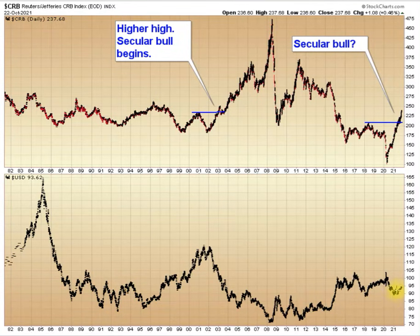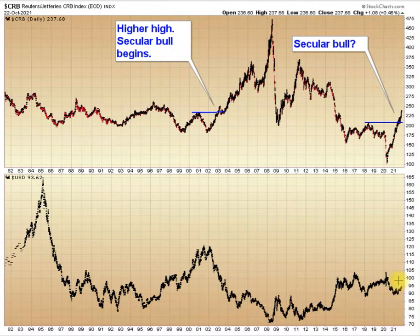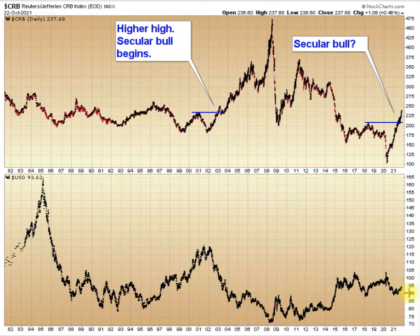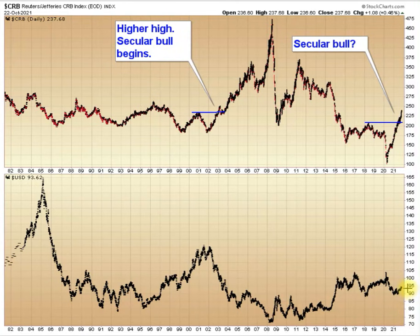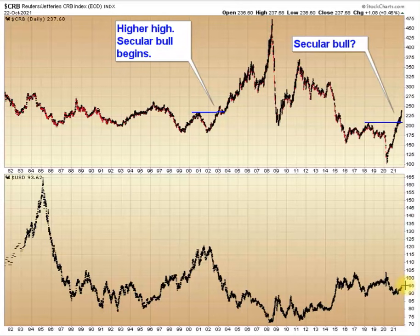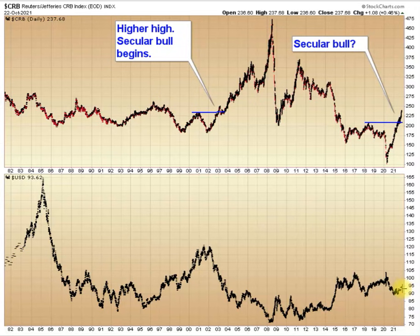We've got a rally out of a three-year cycle low here, but it's been very, very tepid so far. I suspect it's going to continue that way. At some point this is going to roll over, and we'll start the move down into the next three-year cycle low, which is due around late 2023 or early 2024. At some point, this rally is going to fizzle out and we're going to start down.